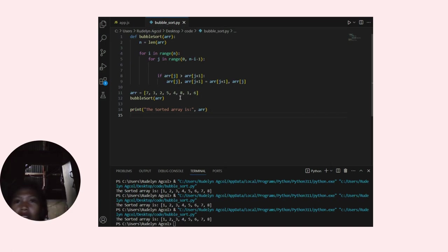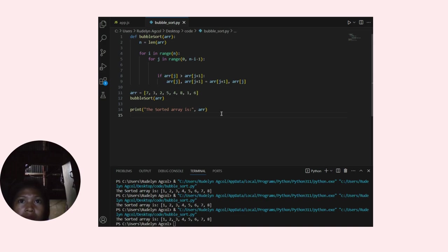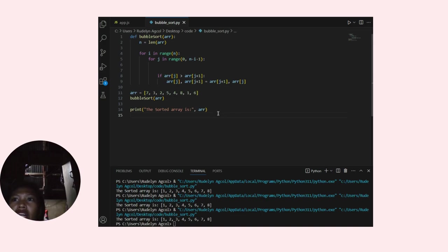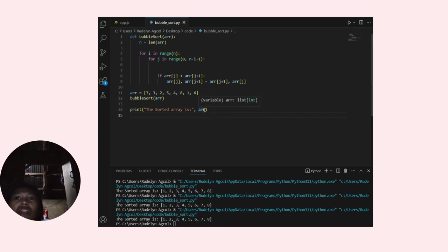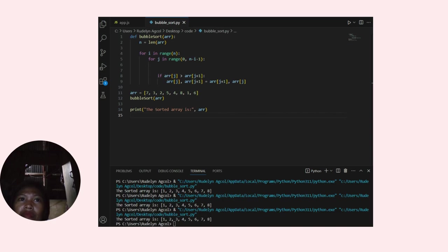The array is in ascending order. Bubble sort is not very efficient for large arrays, but it is a straightforward sorting algorithm.